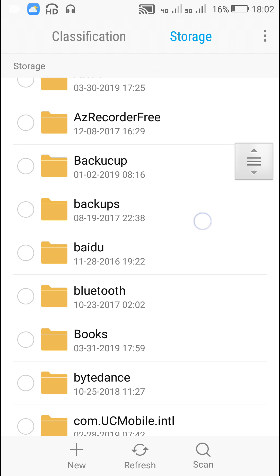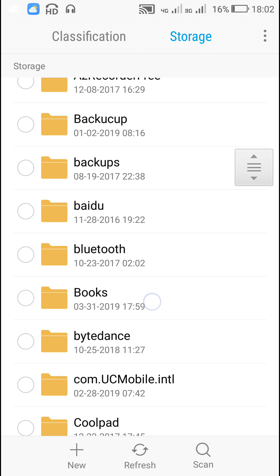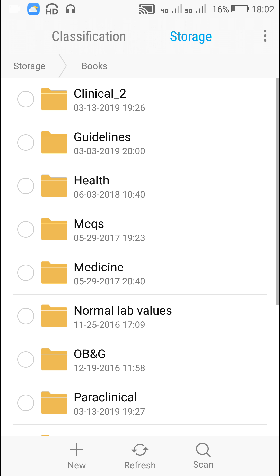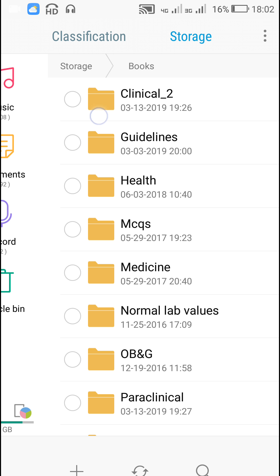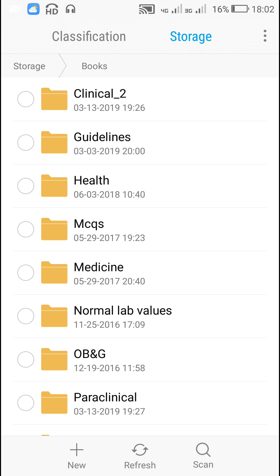Here when I click on books, you can see that clinical1 is changed to clinical underscore 2.